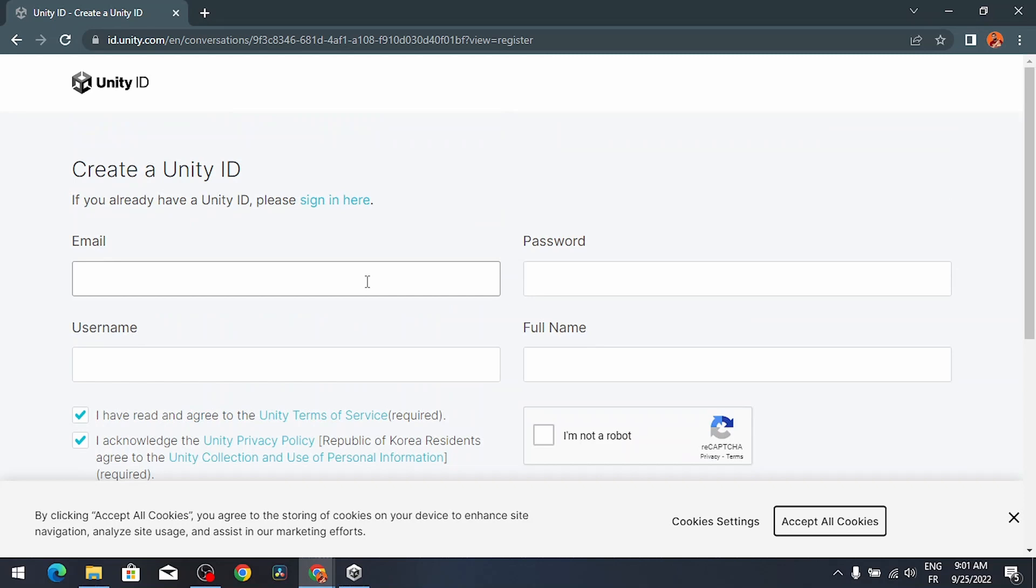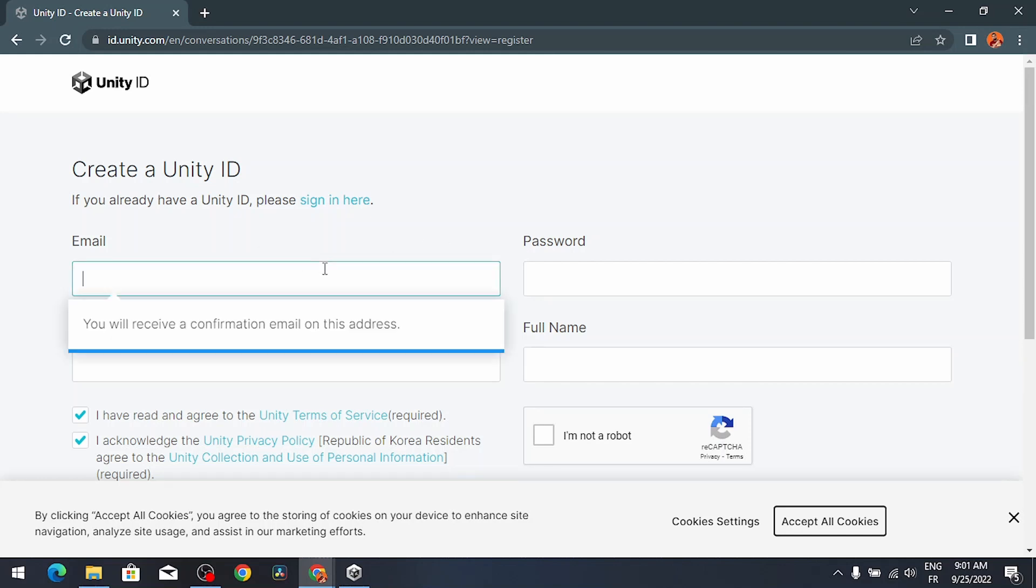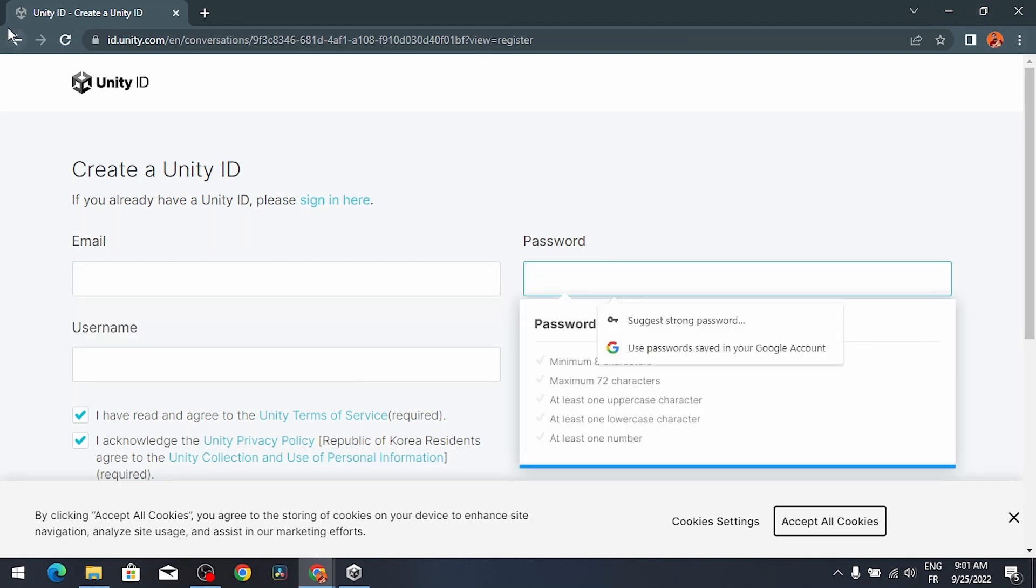You will receive an email from Unity Technologies to confirm the account. Make sure to select the link and you will be done. Now we can use this email and password to sign in.